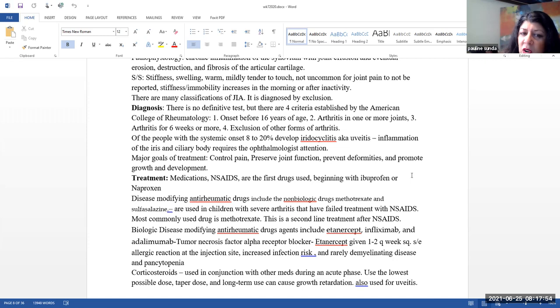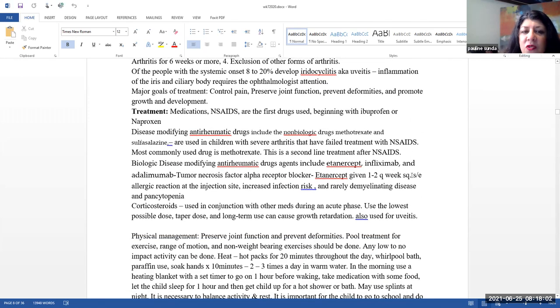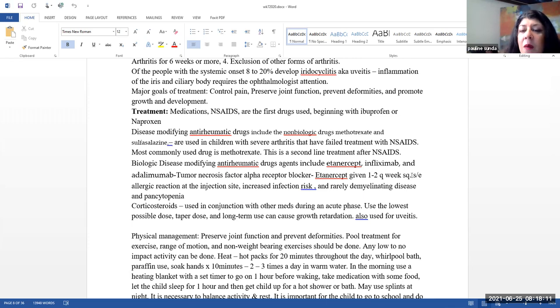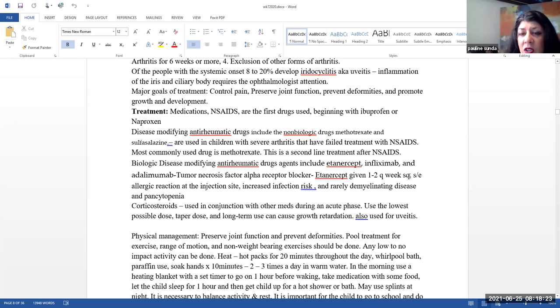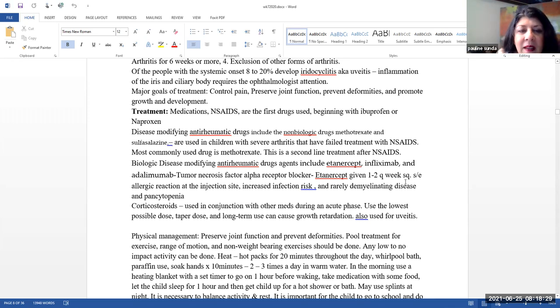Major goals of treatment, pain control, preserve joint function, prevent deformities, and promote growth and development. Treatment. The first line of treatment are our NSAIDs, typically beginning with ibuprofen or naproxen. Please note that these are given around the clock, unlike how you normally give ibuprofen just as needed if somebody's having minor pain or fever. When it has been used for this purpose, it is something that is going to be used around the clock. So please remember that.